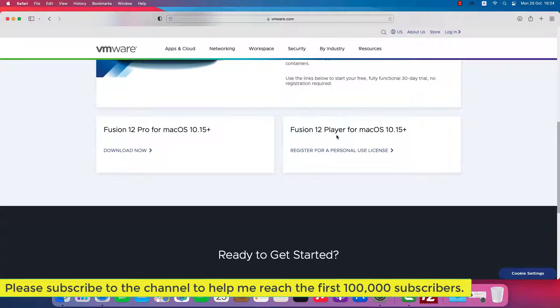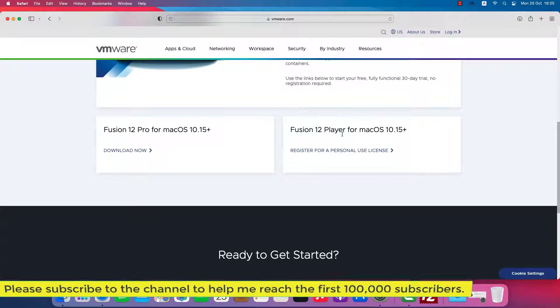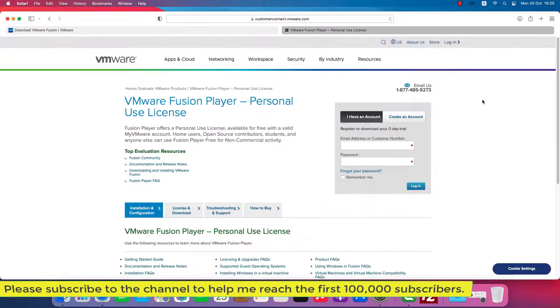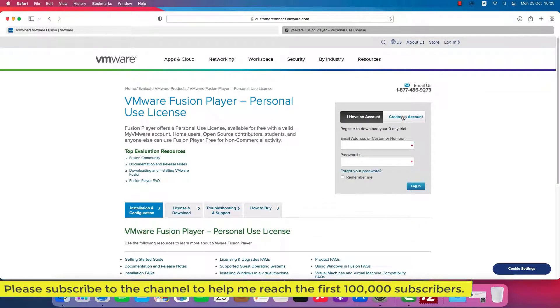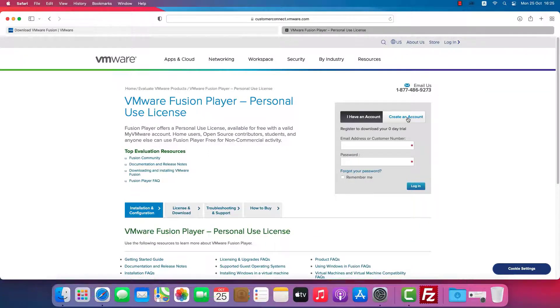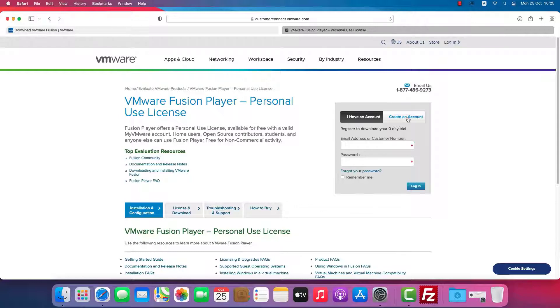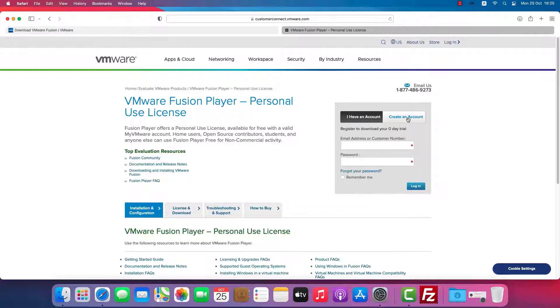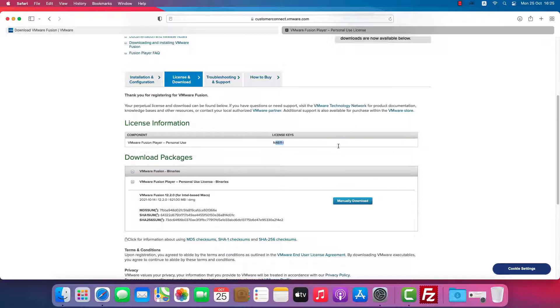Click to download Fusion Player, you must first register for a personal use license and then create an account. I already have an account, so I'll use that to log in. It is very simple to create a new account, and you can use Gmail or Outlook email. After logging in, you will be given a license key and the option to download Fusion Player.